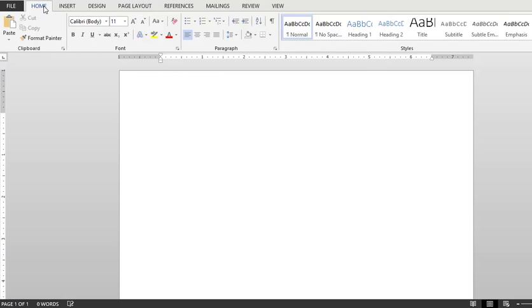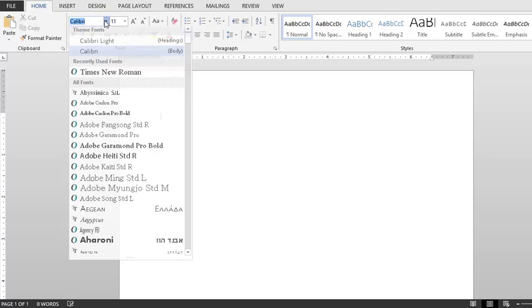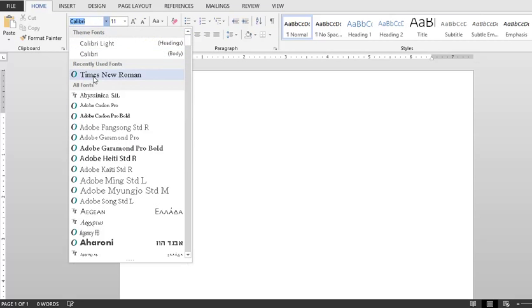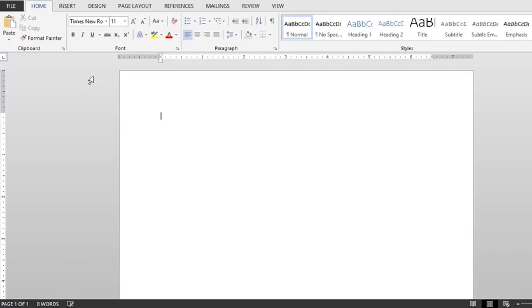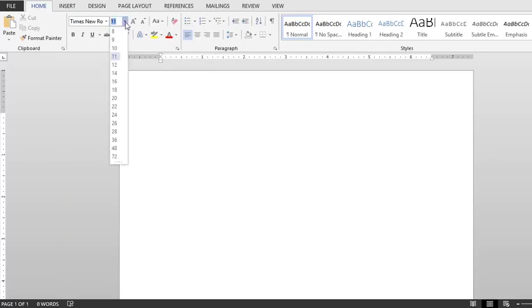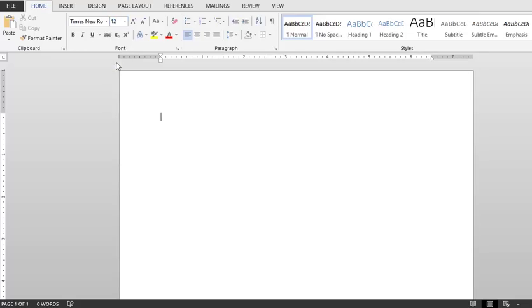Back on the home tab, we want to make sure that we select a neutral true type font. Most teachers prefer that you use the Times New Roman font. We also want to make sure that this is set to a standard 12 point. This just makes sure that your text is easily readable, the right size on the page.